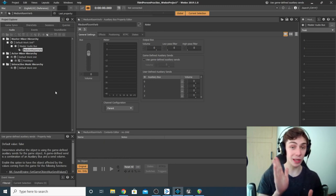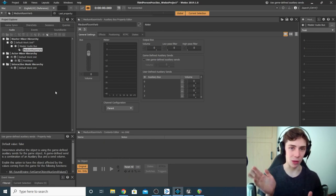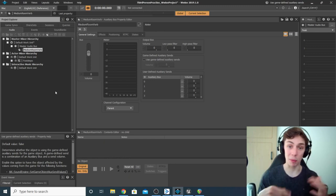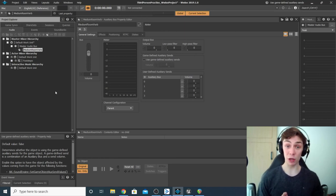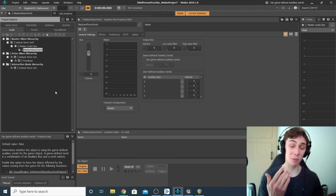Now we've got an auxiliary bus with a connection to our master bus, but at the moment no signals are being sent to the auxiliary bus — we're going to change that in a little bit. First, we actually want to add a reverb to the bus.